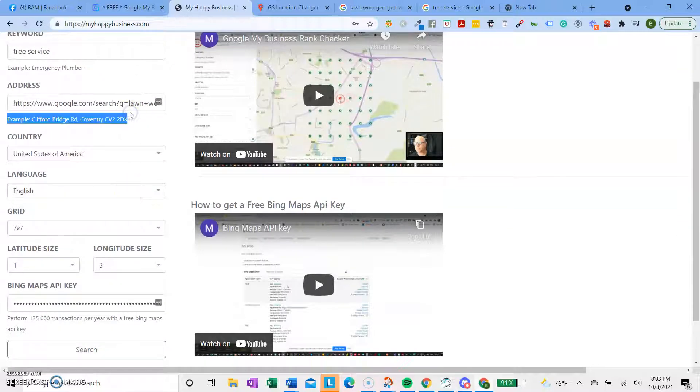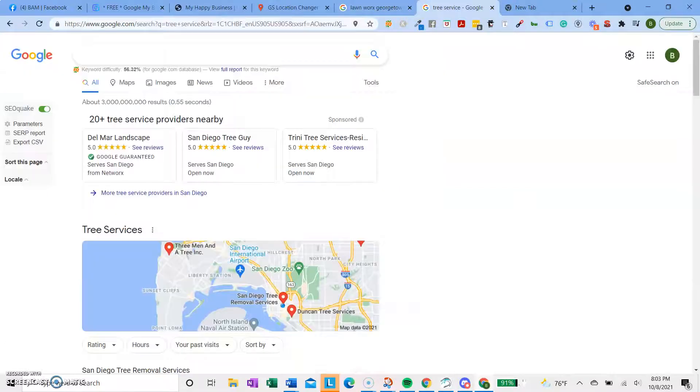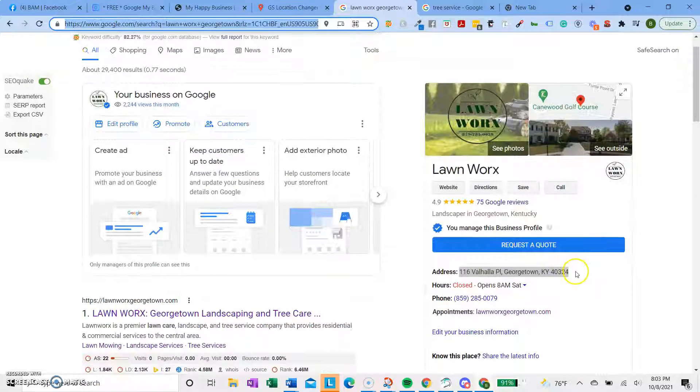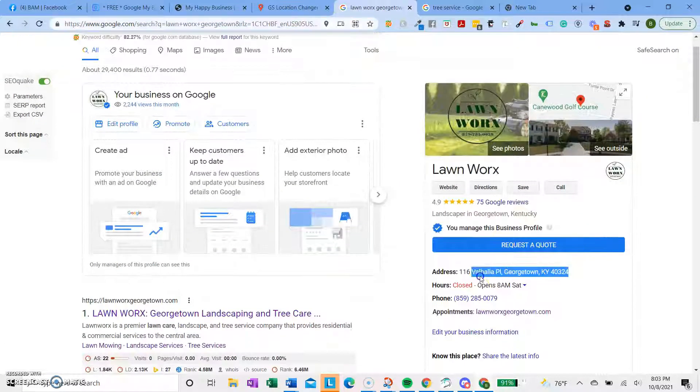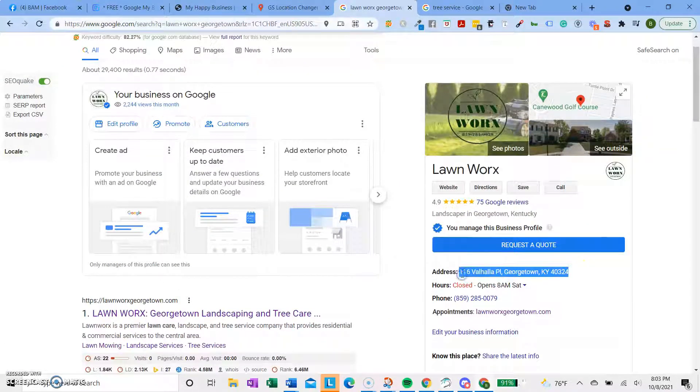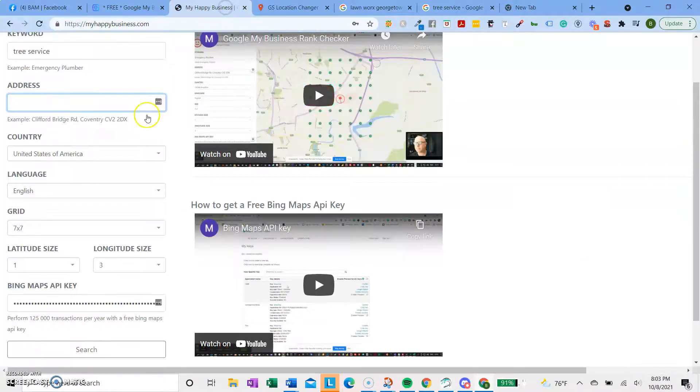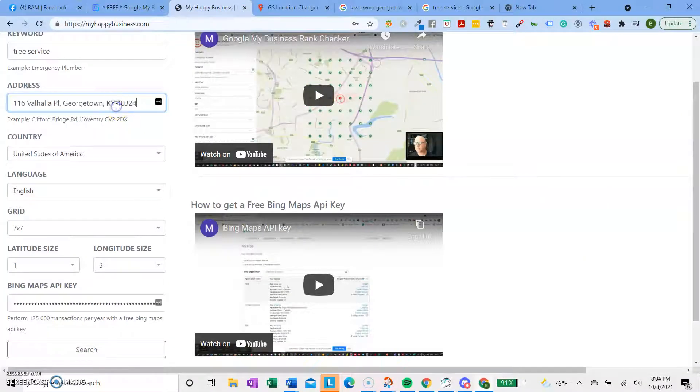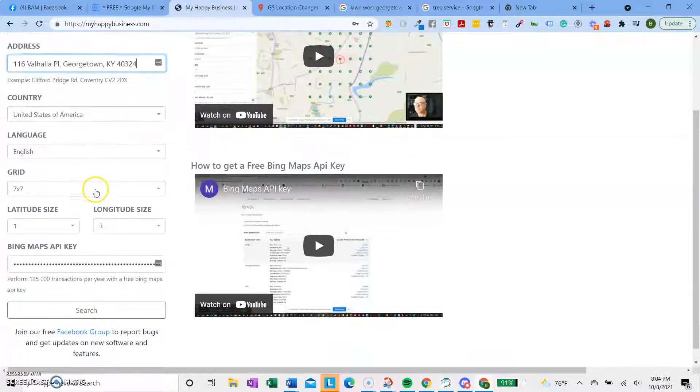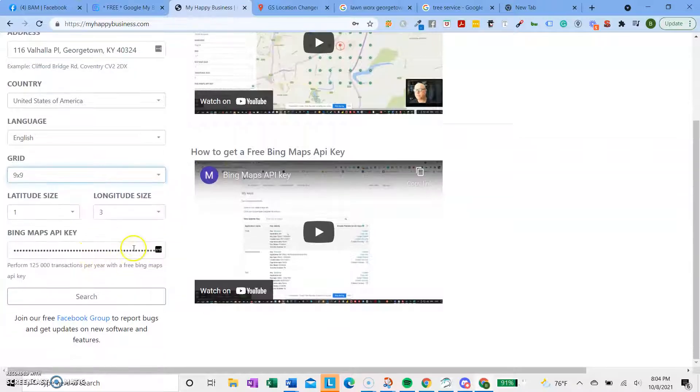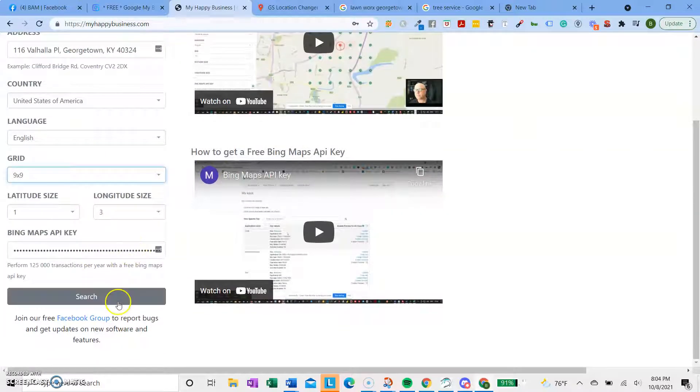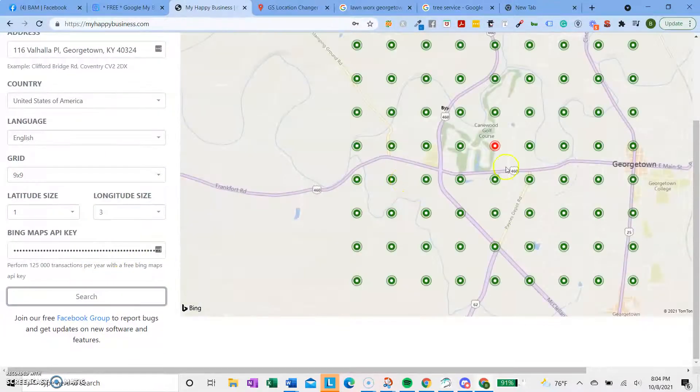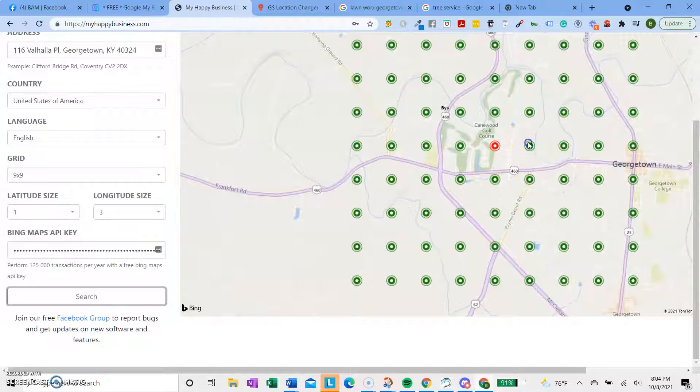So I put in the address of my GMB. So this is one of my old clients. I mean, they're still a client. He's just one of the ones that I was charging hardly any money because he was one of my clients from a long time ago.